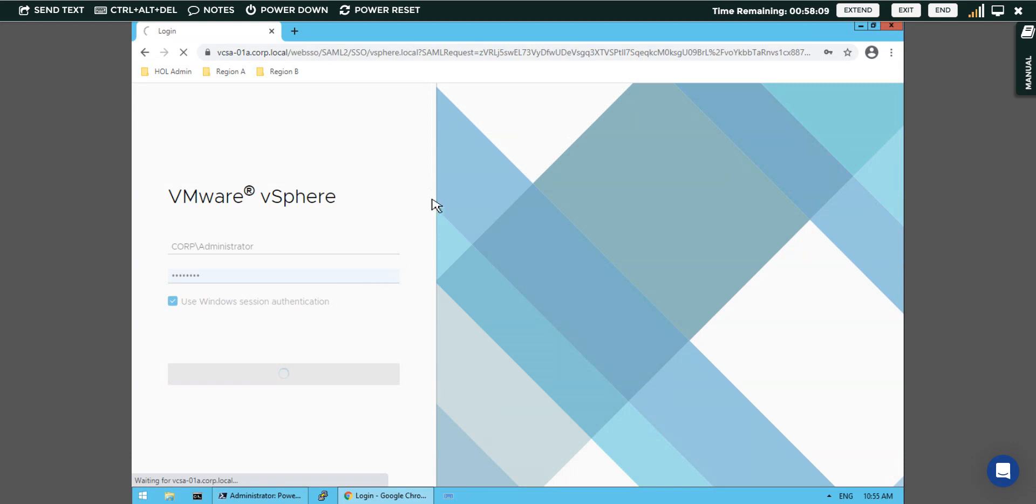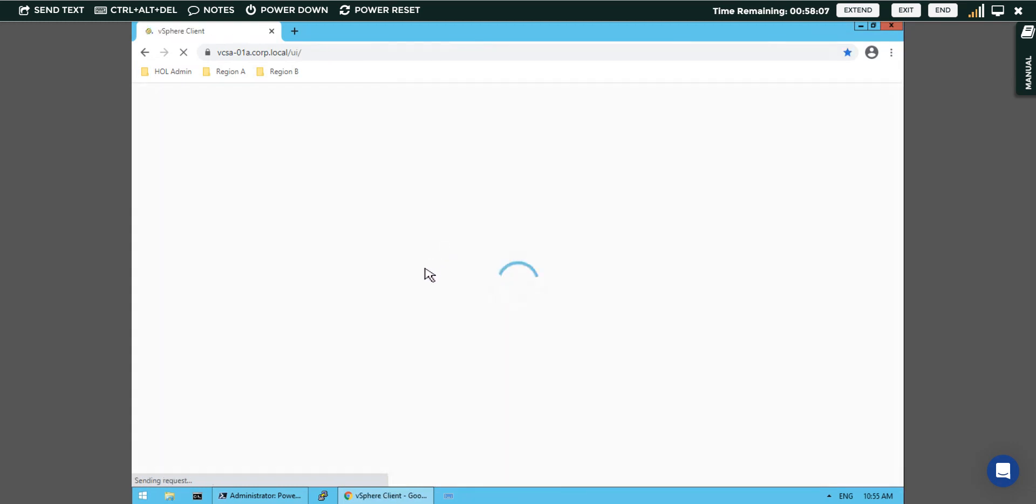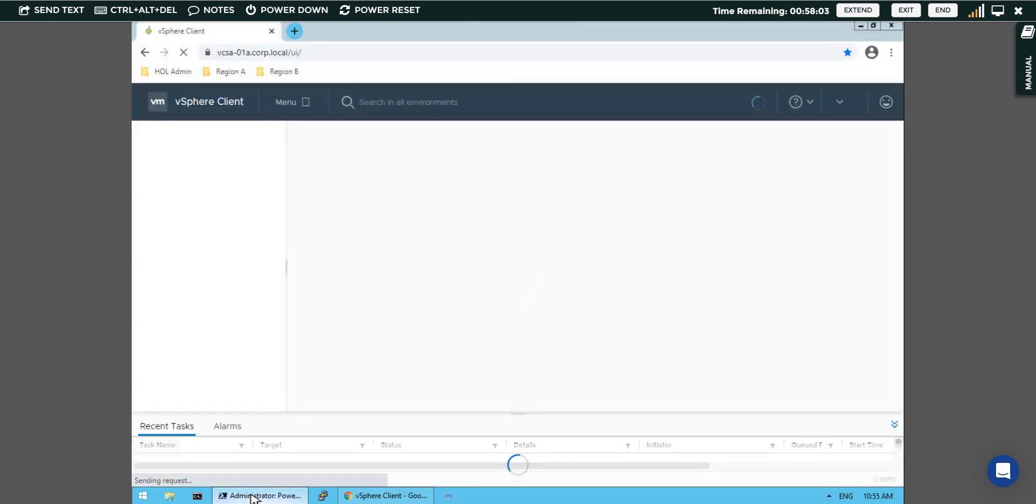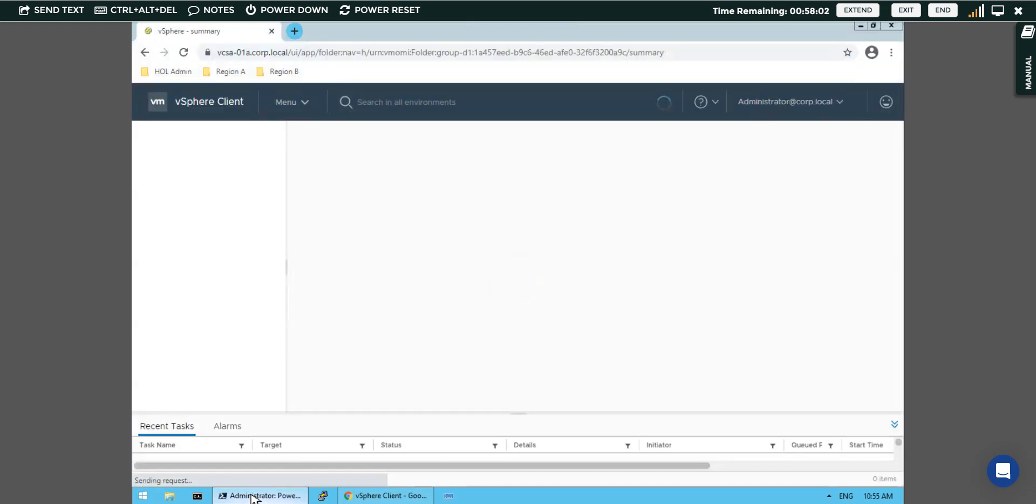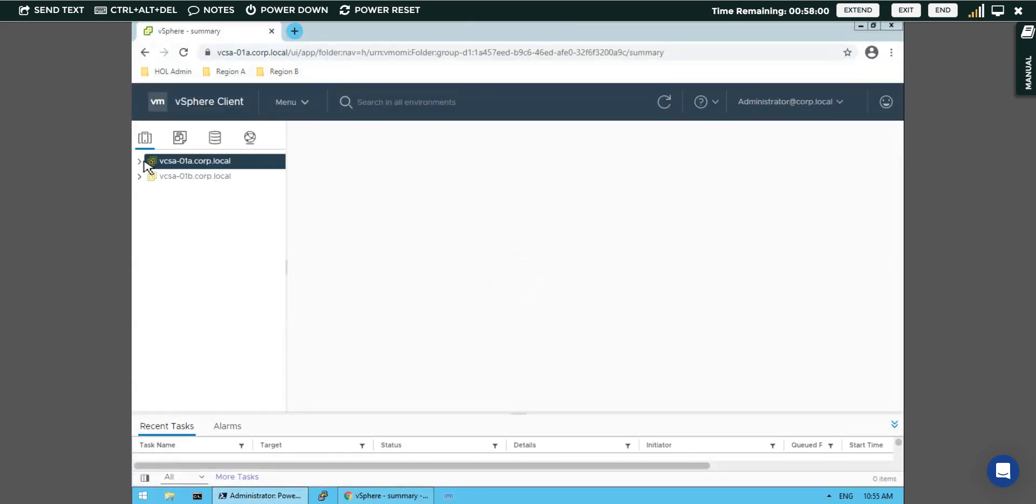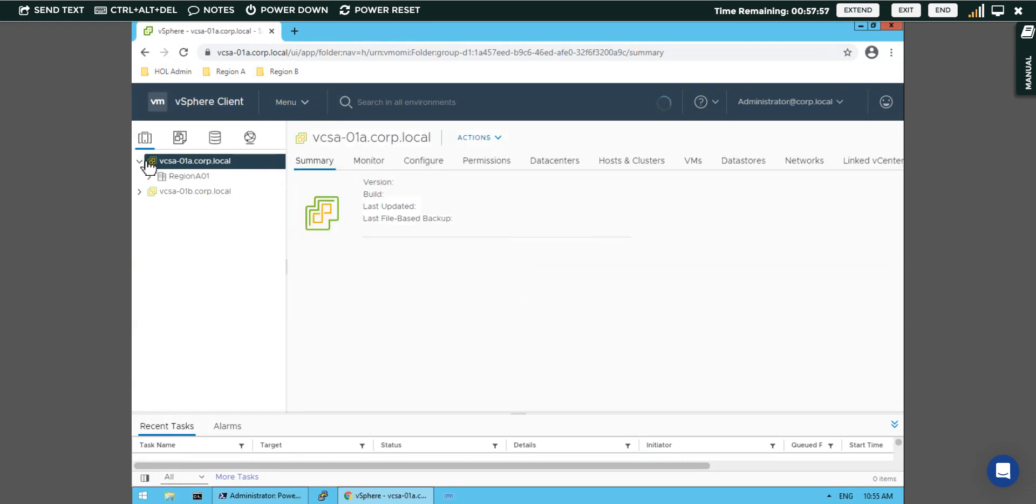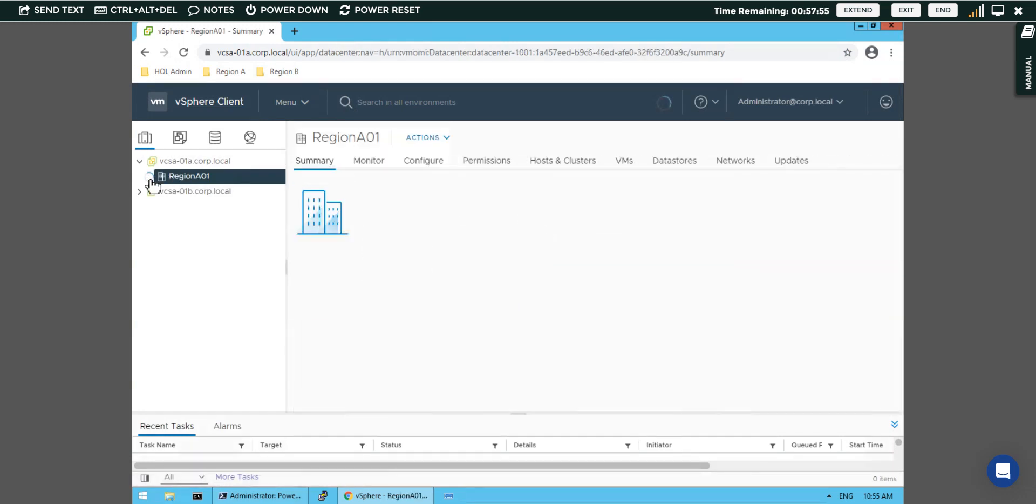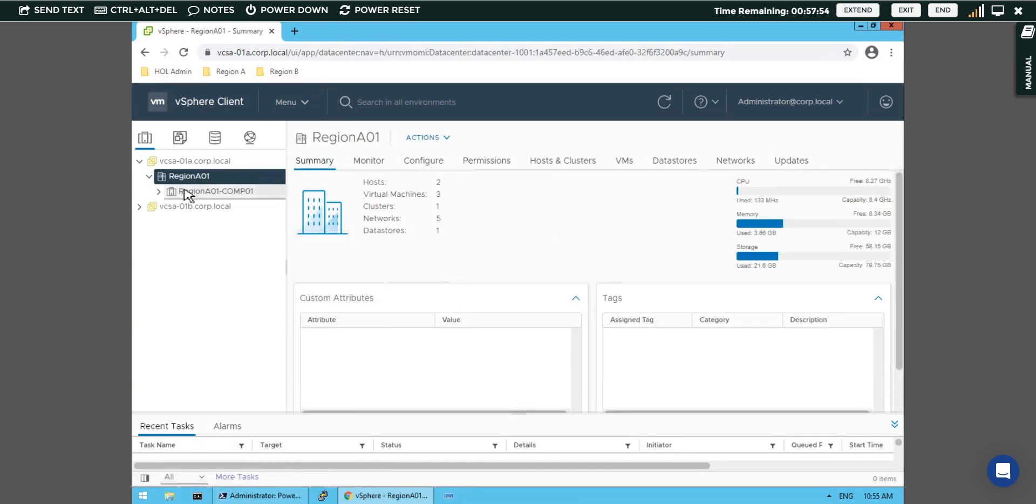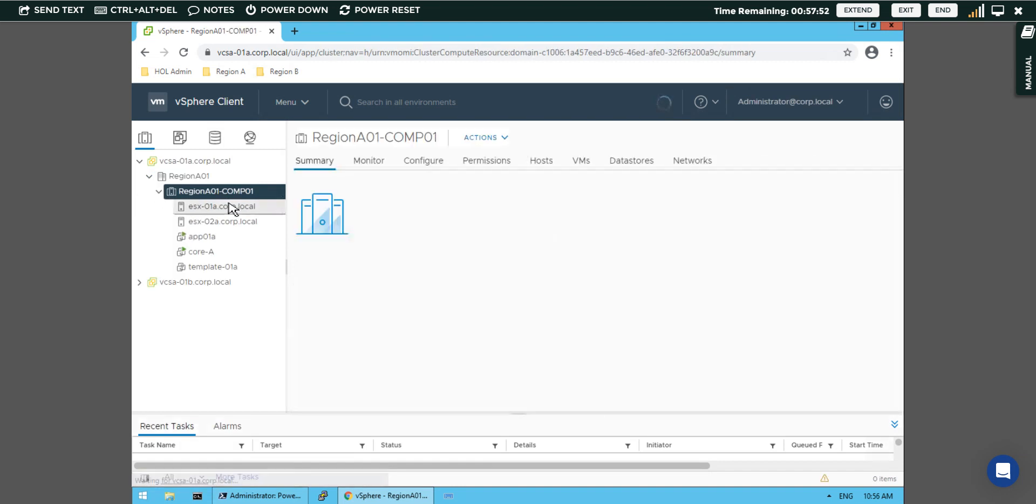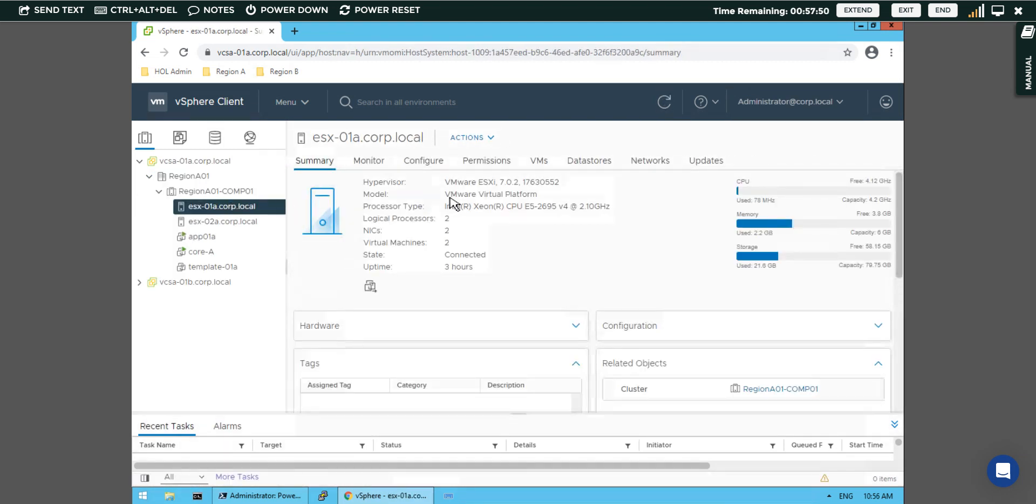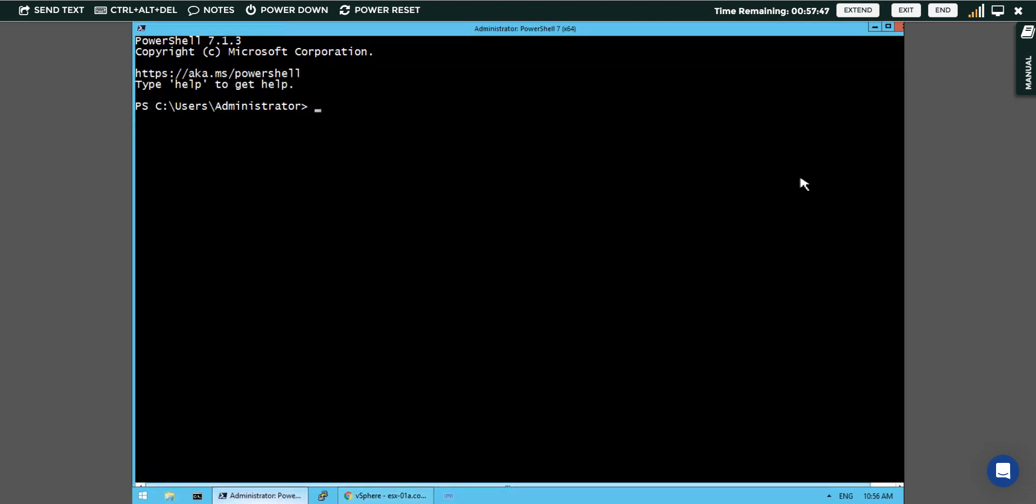Before creating a vApp it is necessary that we should be logged into the vCenter server through our PowerCLI environment. We have logged into the graphical user interface and we would like to know by which means we would be creating the vApp on which ESXi host. Before that we will connect to the vCenter server.